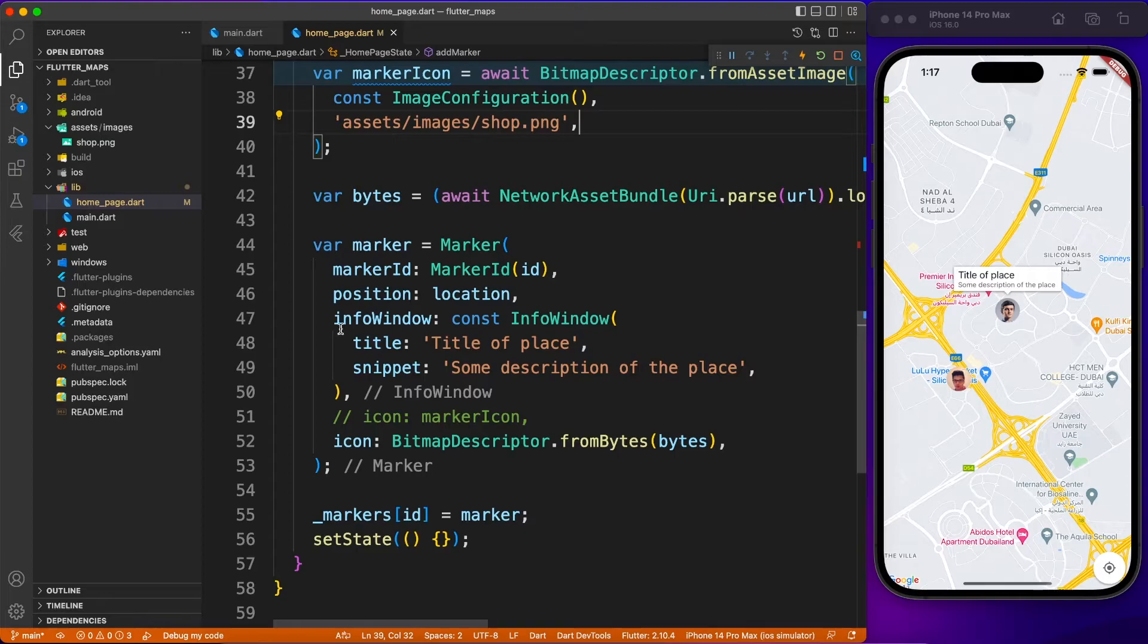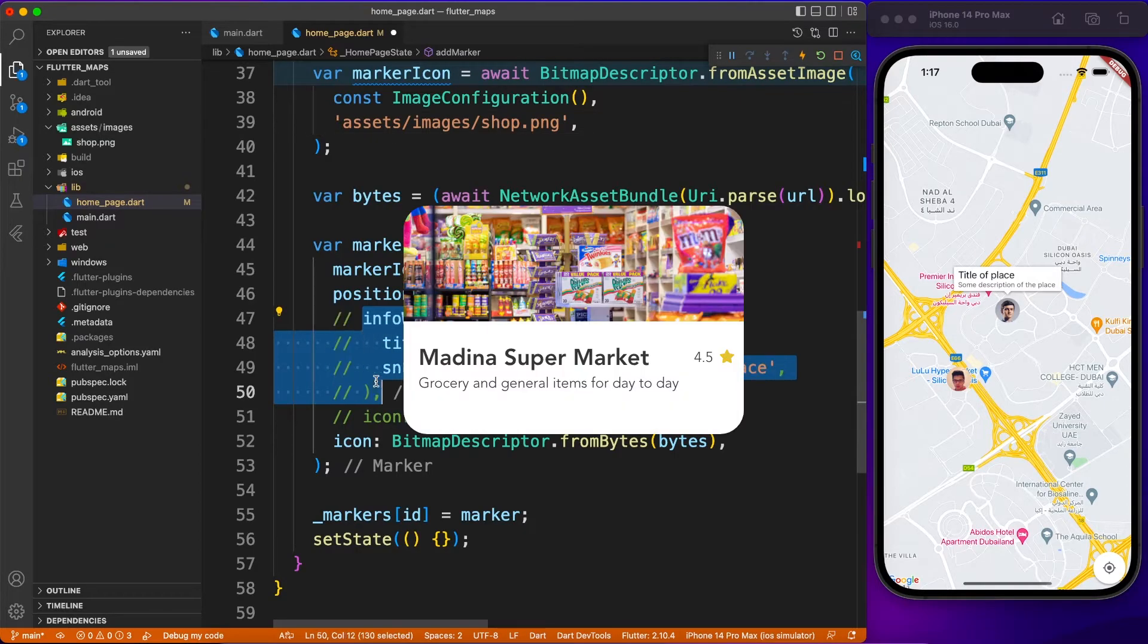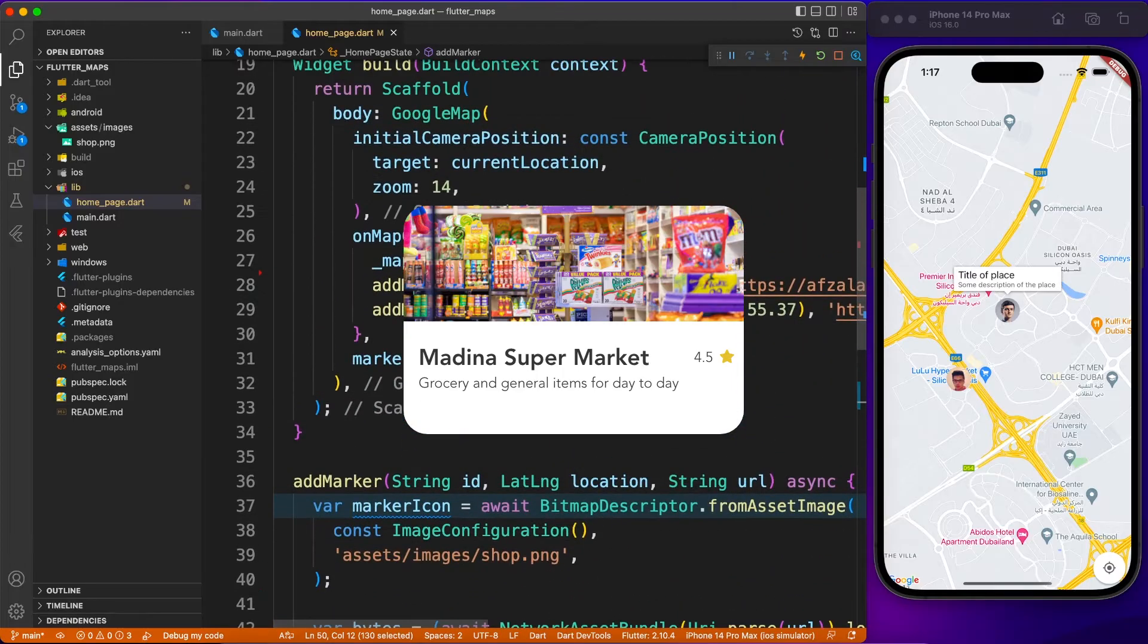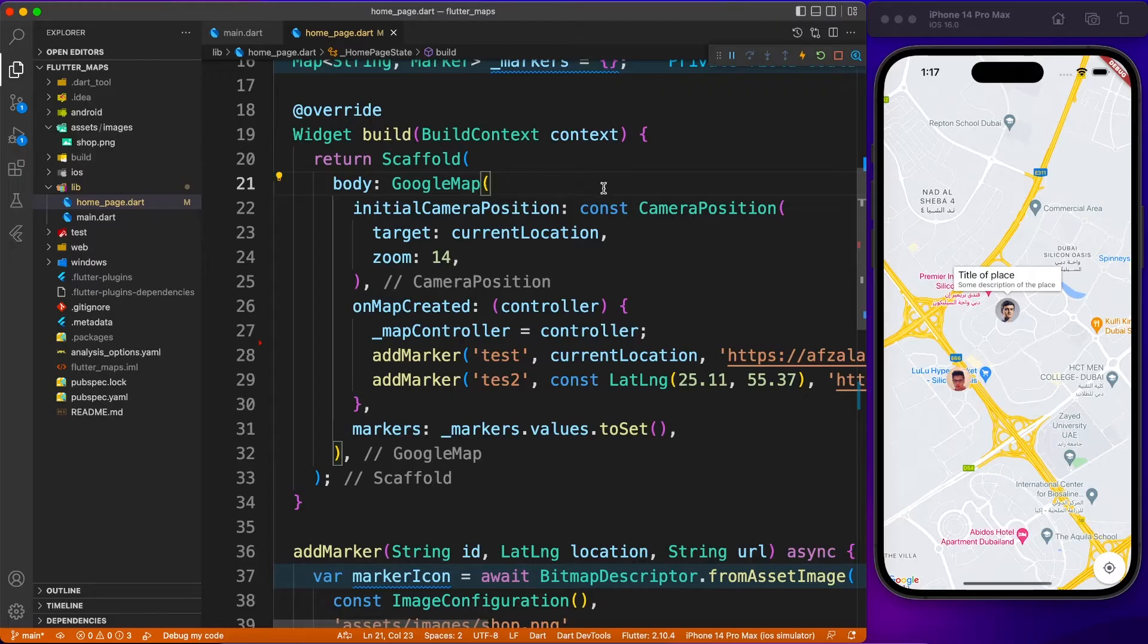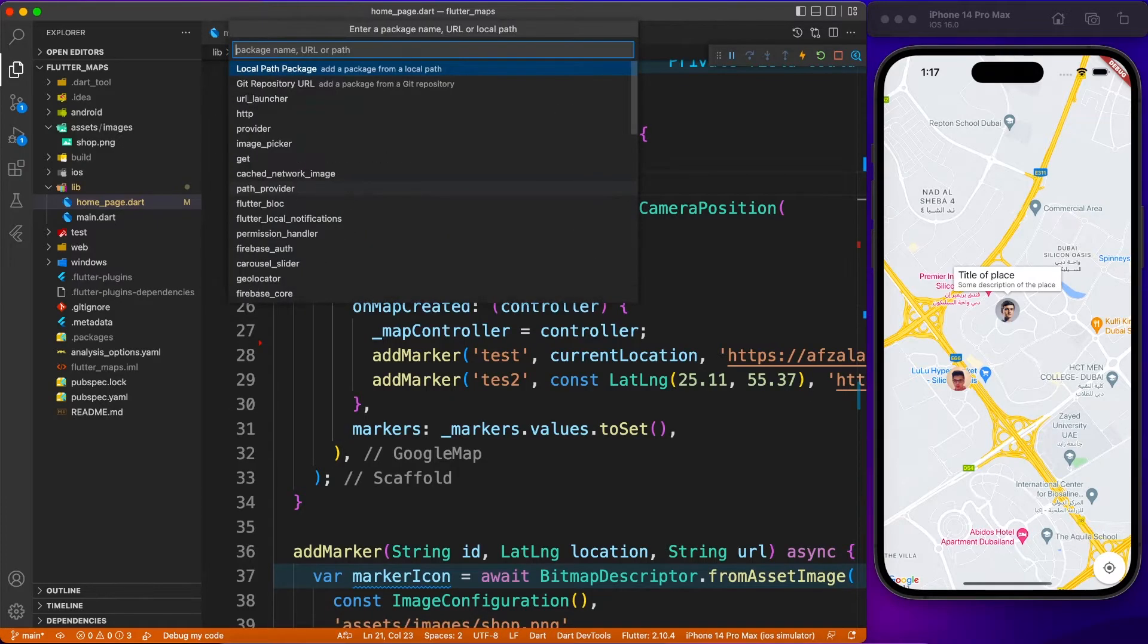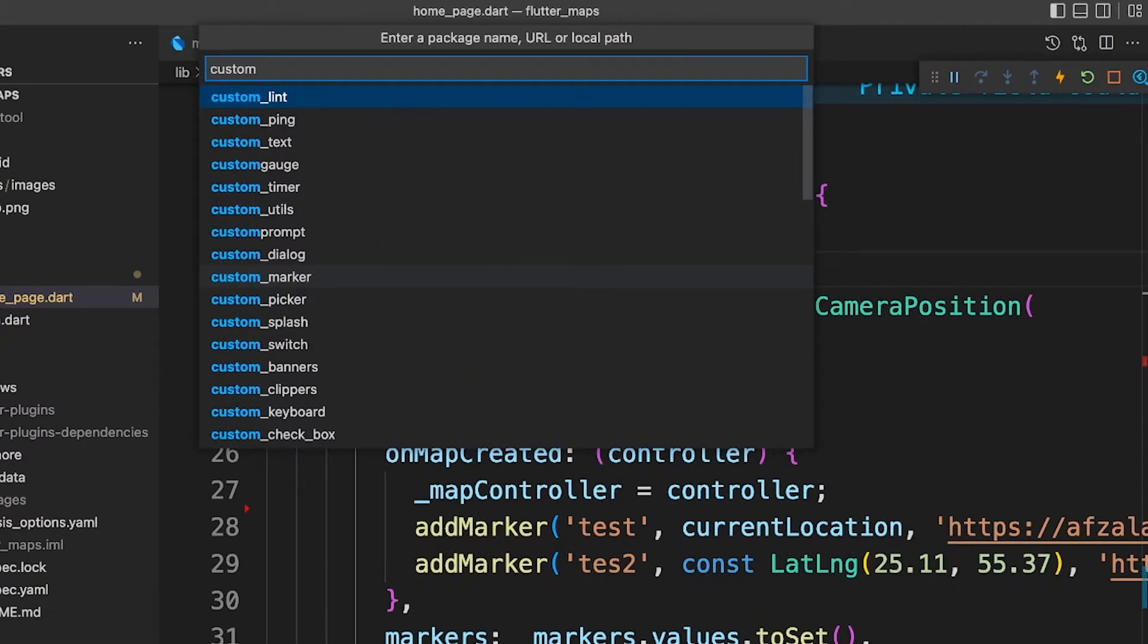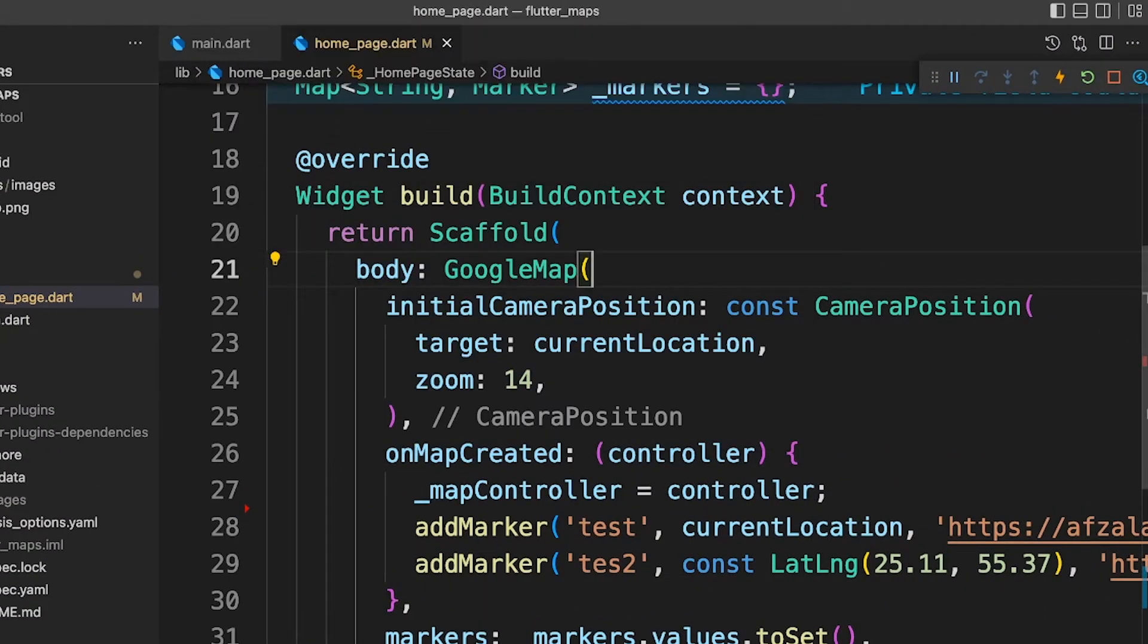Here we will learn about custom info window to achieve something like Google. To make this process easy, we're going to use a package which is known as custom info window, and with this package we are going to build the UI and control all the events.